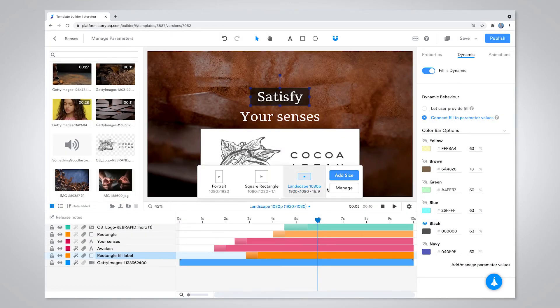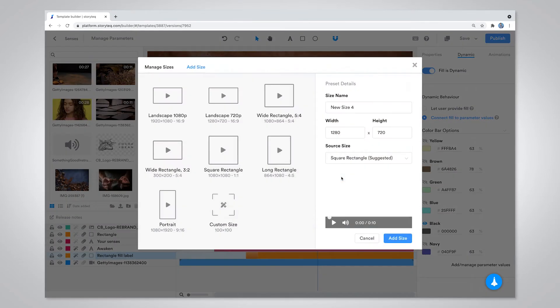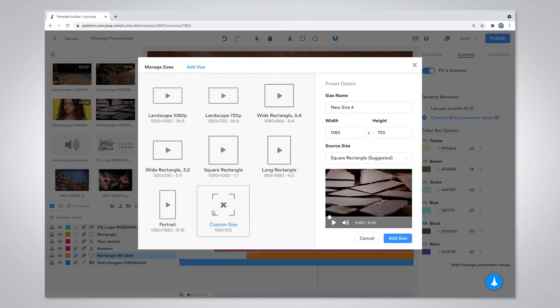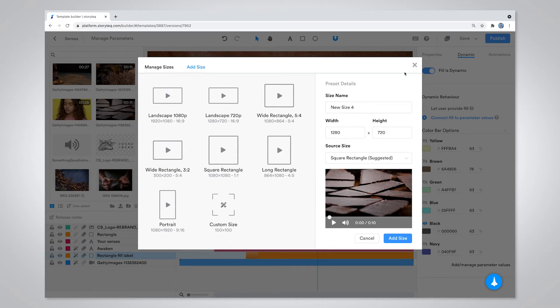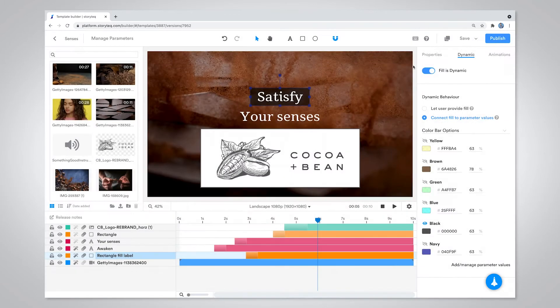Video templates also allow for dynamic resizing, which allows editors to choose the aspect ratio that will best suit that asset's purpose or to test creative across social media channels. Once the template is complete, publish directly to Brandfolder.